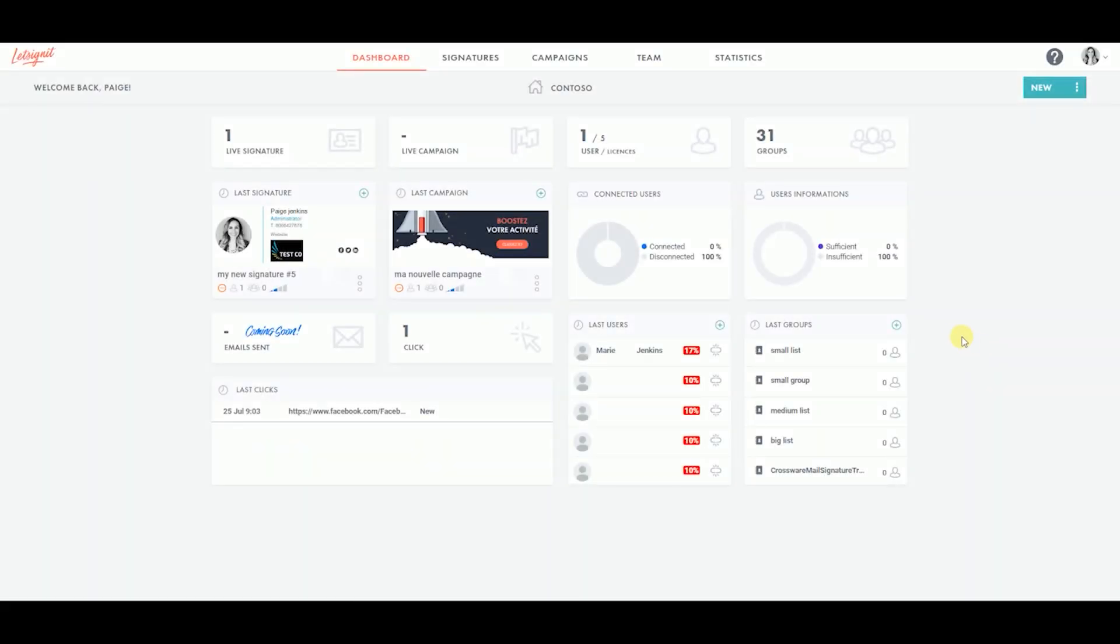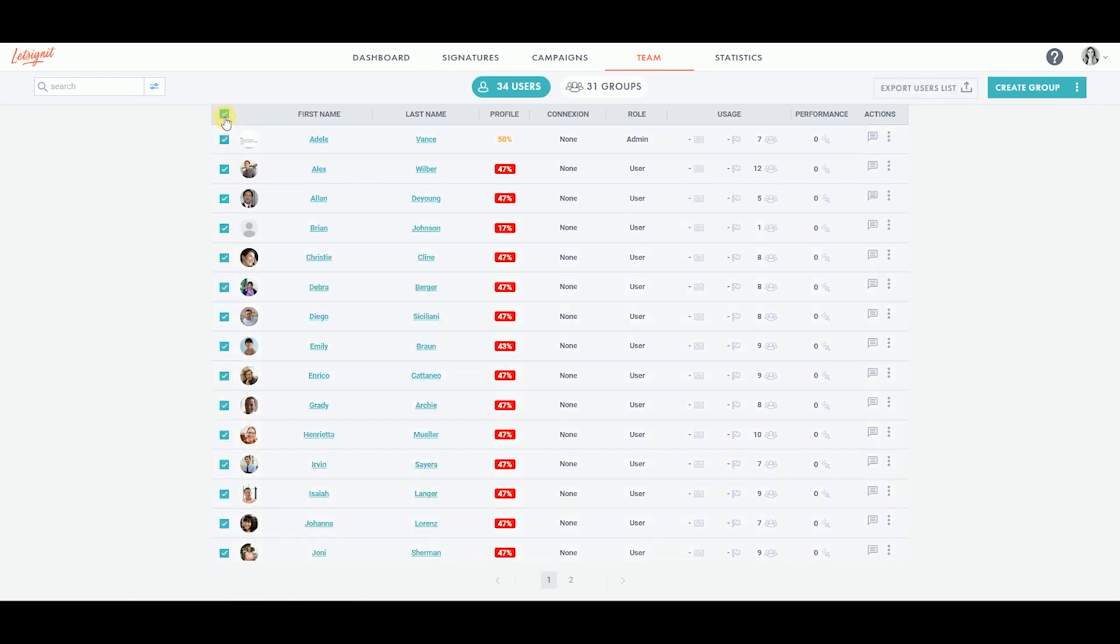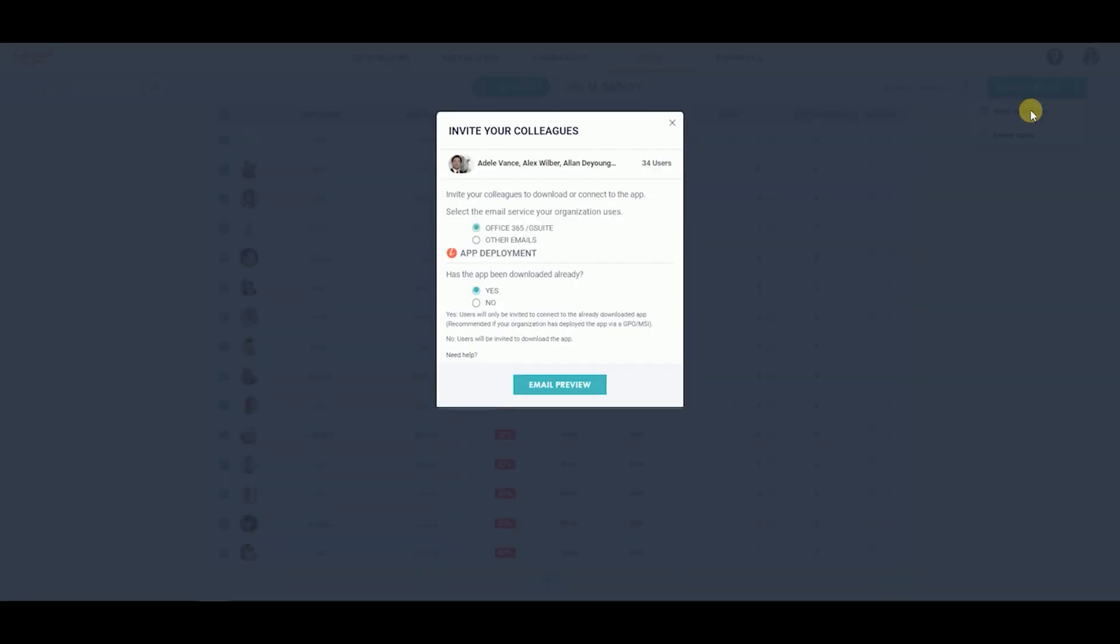From the dashboard, click on the Team tab. Then, click on the users you wish to send the invitation to. If you wish to send the invitation to all users, tick the first box here. Click on the three dots next to the Create Group button. Click on Send Invitations.